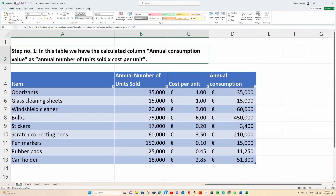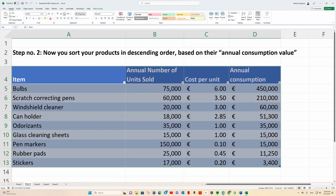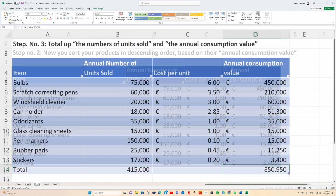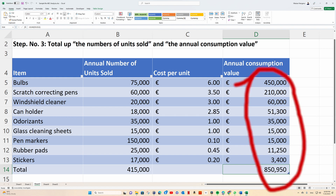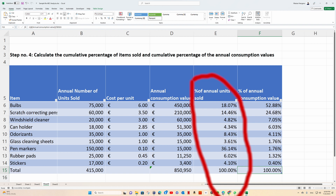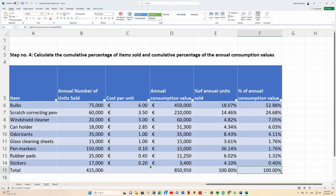Step 1: in this table we have the calculated column annual consumption value, as annual number of units sold multiplied by cost per unit. Step 2: sort your products in descending order based on their annual consumption value. Step 3: total up the numbers of units sold and the annual consumption value. Step 4: calculate the cumulative percentage of items sold and cumulative percentage of the annual consumption values.